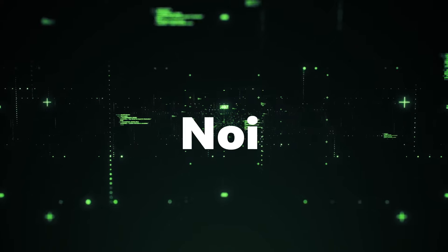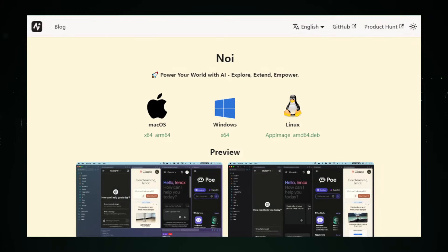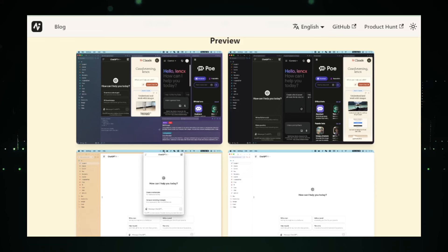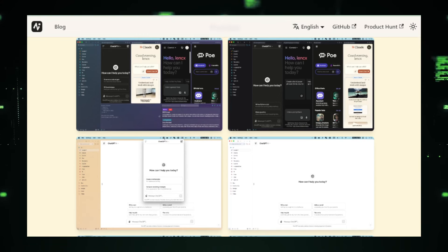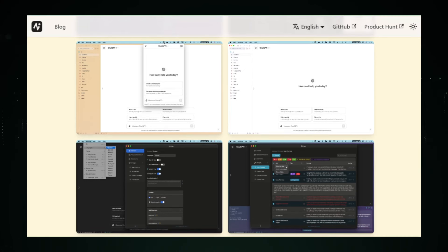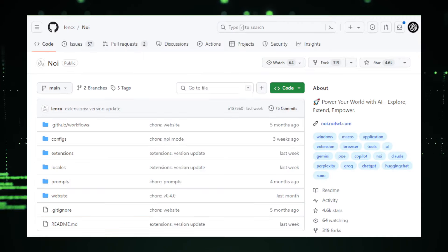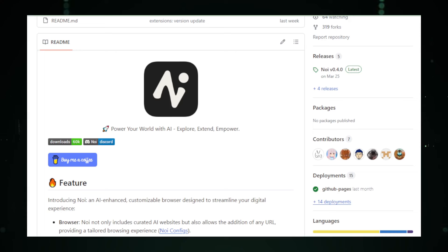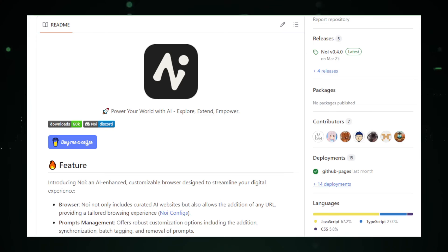Project number three: NOI — your AI-powered gateway to a streamlined digital experience. NOI, a project by Lynx on GitHub, aims to revolutionize your web browsing experience by integrating AI functionalities directly into your browser. NOI goes beyond being just a web browser, offering features that leverage AI to personalize and streamline your web interactions. One of NOI's key features is AI-curated websites — offering suggestions or curated lists based on your interests or browsing history, helping you discover relevant content more quickly.